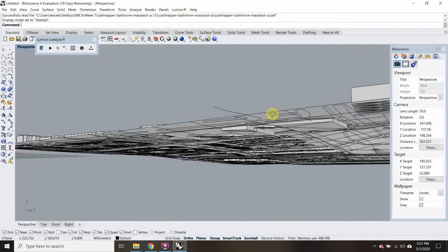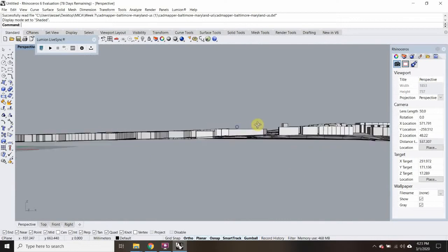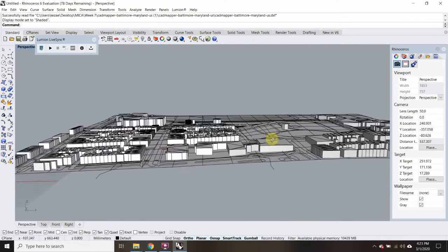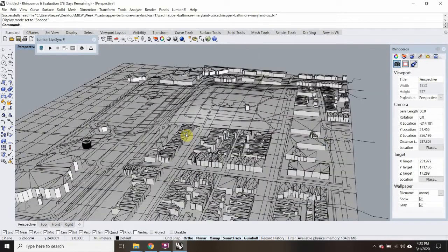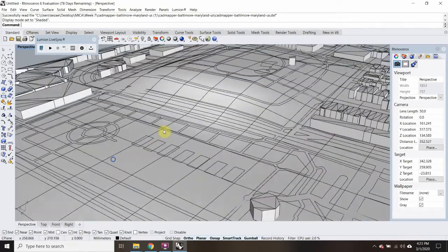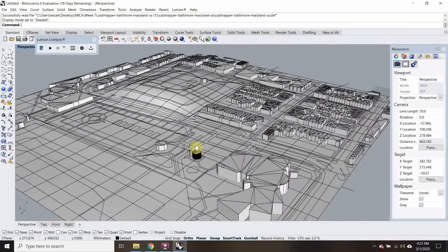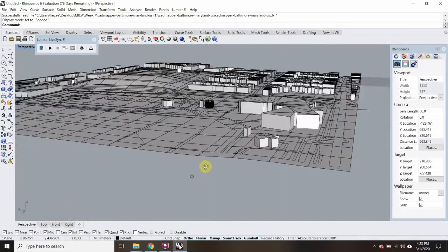Looking at the specific perspective view — you can see there's the hill at Fed Hill, and there are some of the buildings that came in.